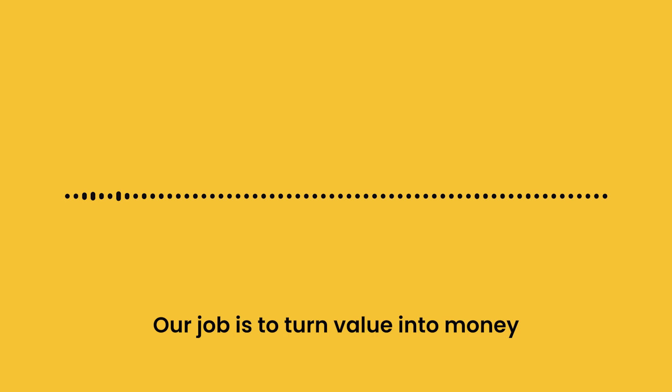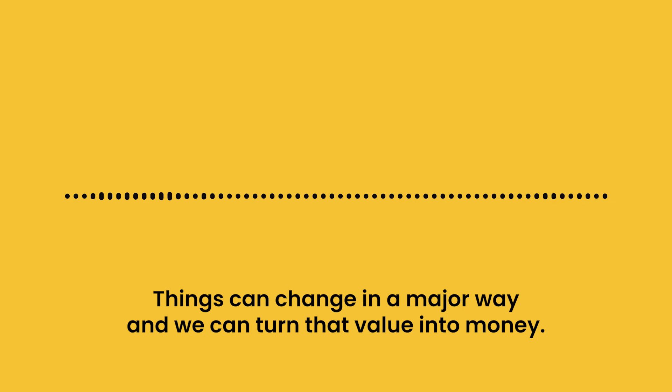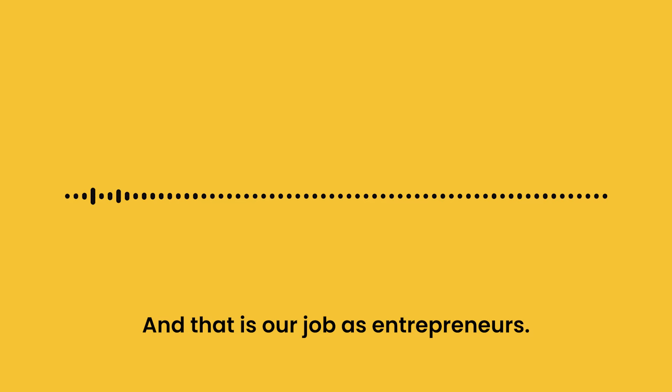Our job is to turn value into money. With time and a little bit of effort, things can change in a major way, and we can turn that value into money. And that is our job as entrepreneurs.